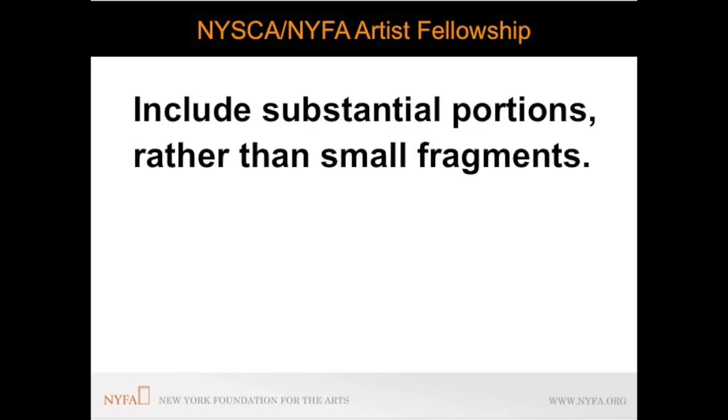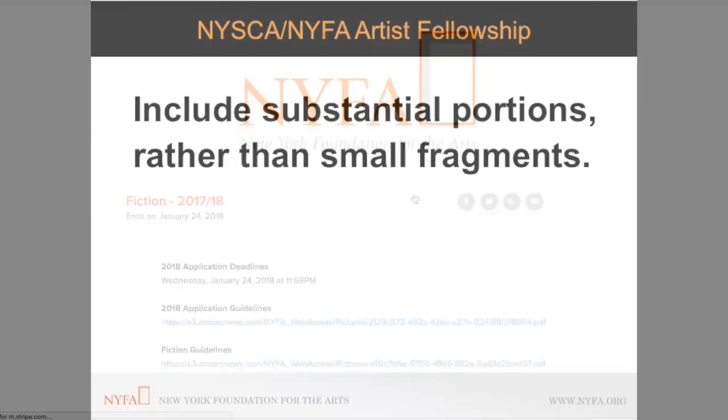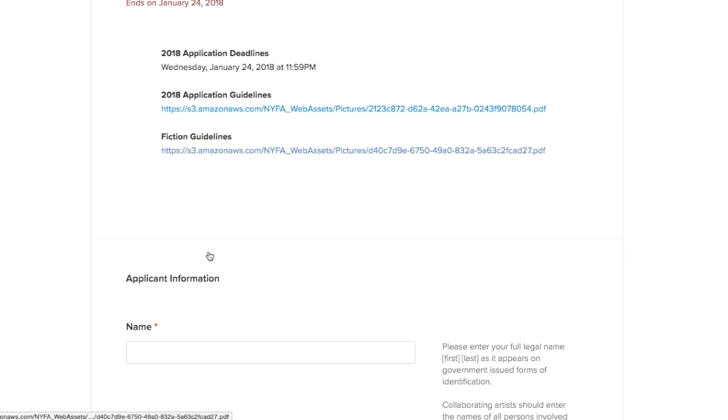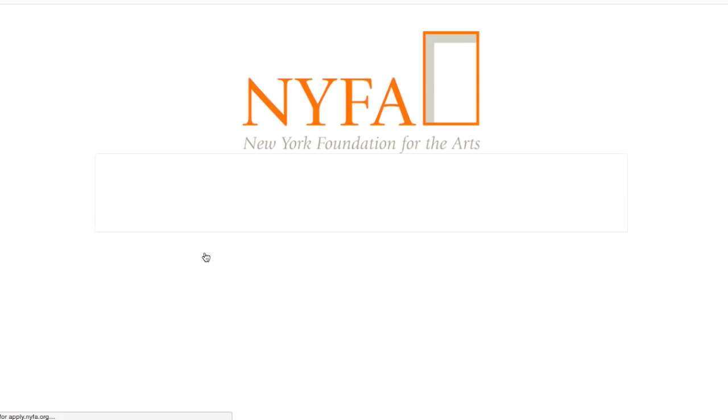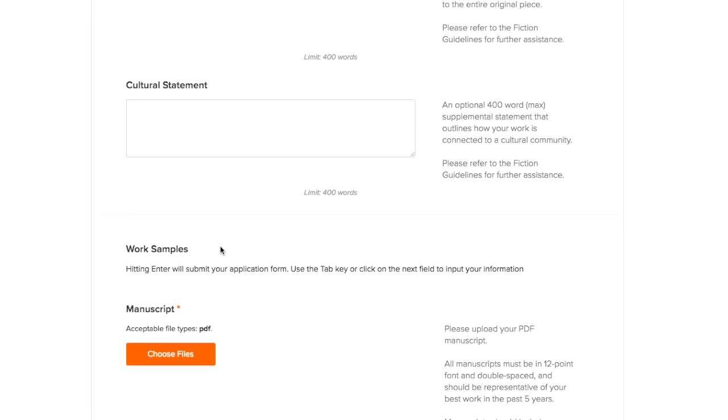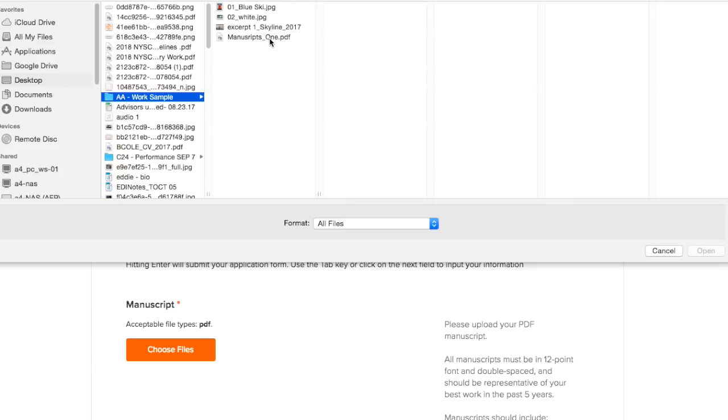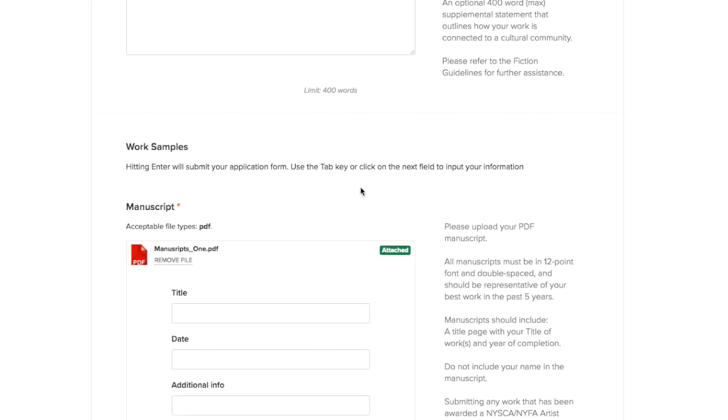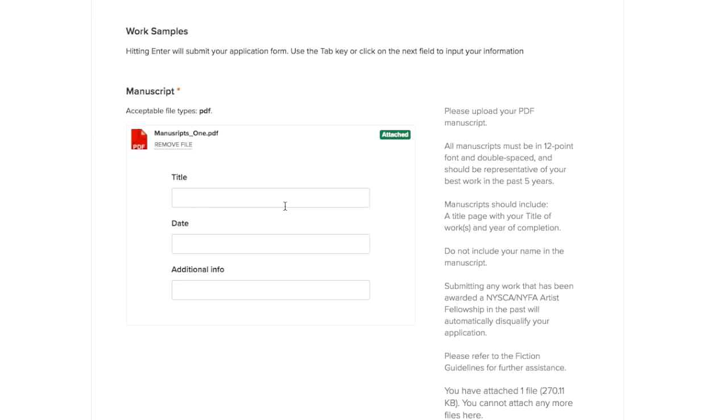To upload your manuscript click on the choose files button. This will open a finder window on your computer. Locate where your PDF file is stored and click the choose to upload. After you have uploaded your manuscript you will be prompted to fill out metadata for your file including title and date. Once you have uploaded your PDF it will display on your application form. Applicants have a maximum file upload limit of 2GB per application.